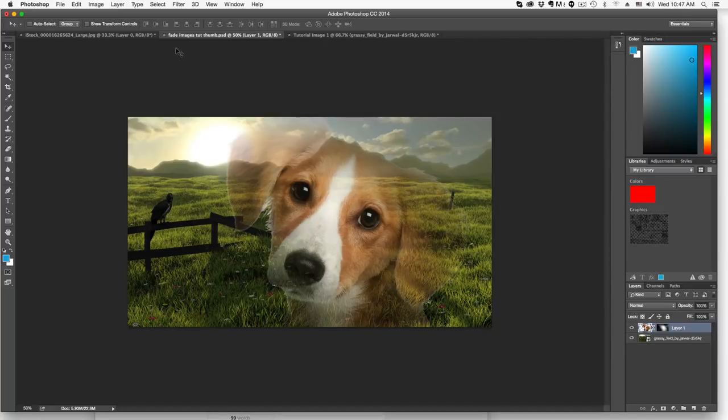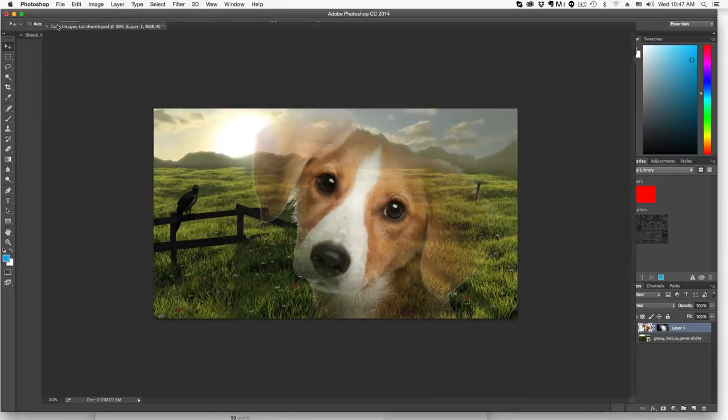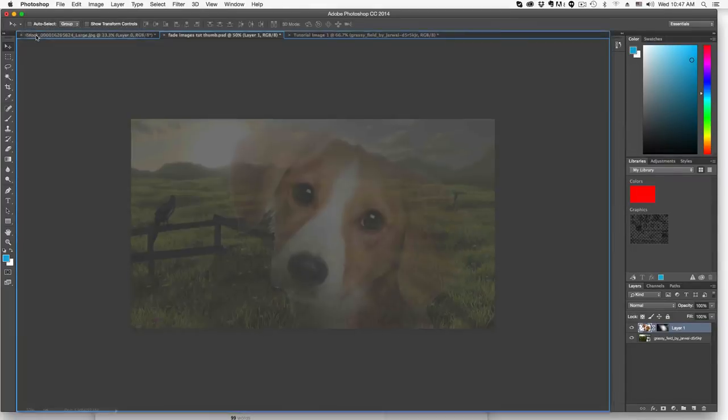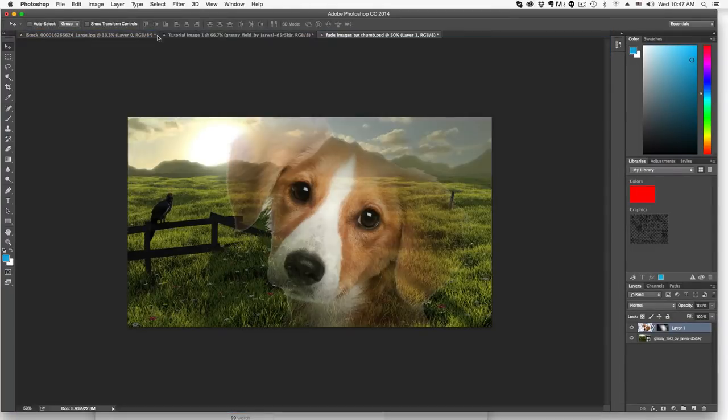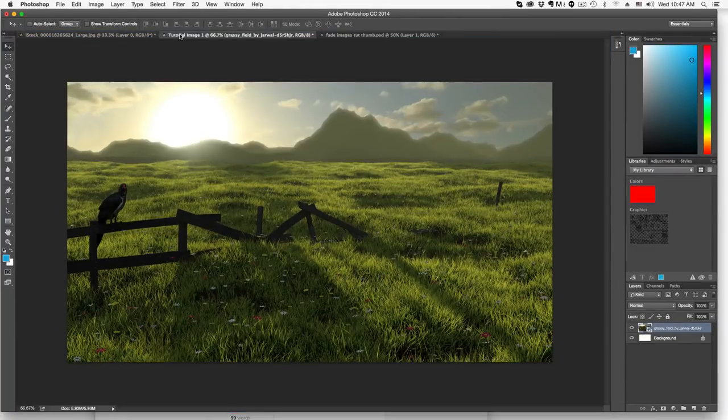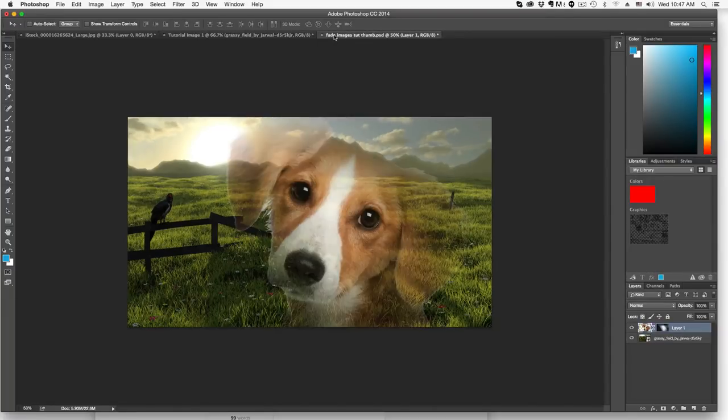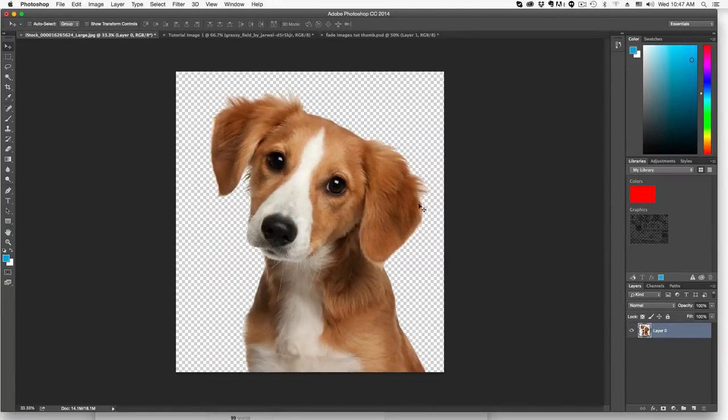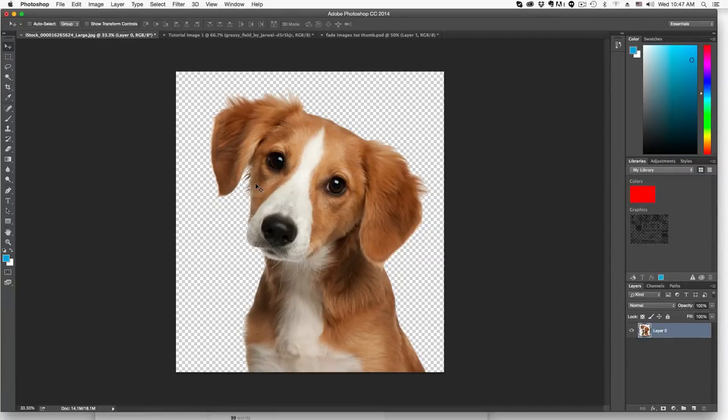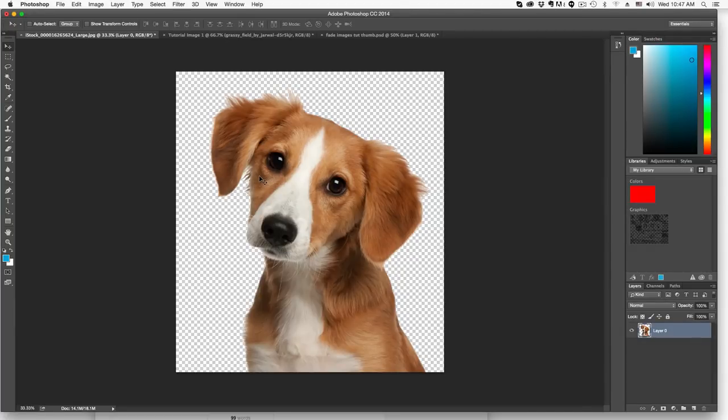The first thing you need to do is have the two images imported into Photoshop. So we have our landscape image and then our dog image. Now I do have him on a transparent background. If you have it on a white or colored background, you do want to remove that background. It does make it look much better unless you're doing two landscapes together, and then you may not want to remove anything.